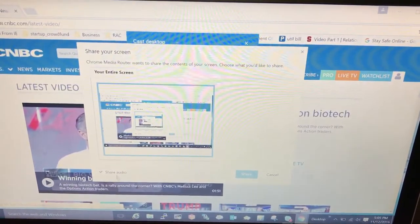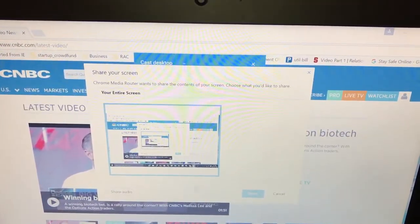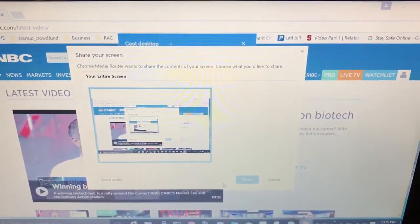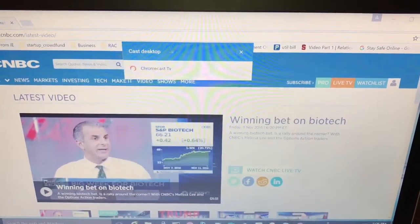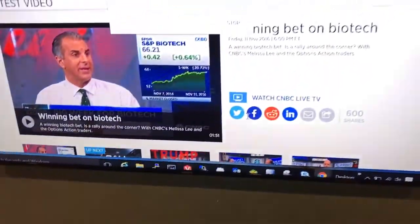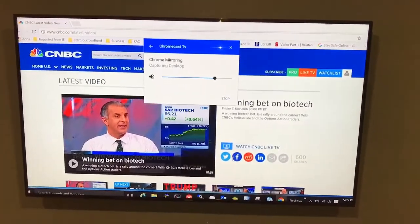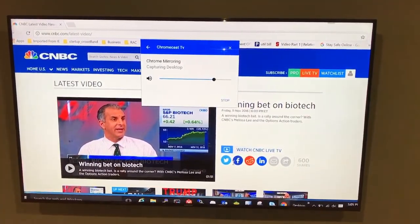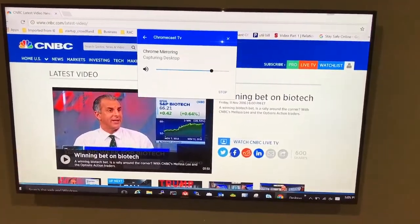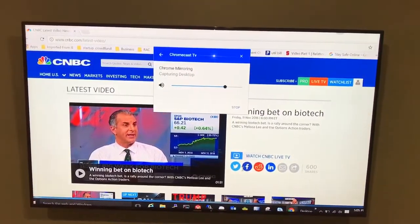It will show you an option whether you want to share audio or not. It's better to uncheck 'share audio,' then click share. It will show you the whole desktop — not just the browser, but the entire PC.